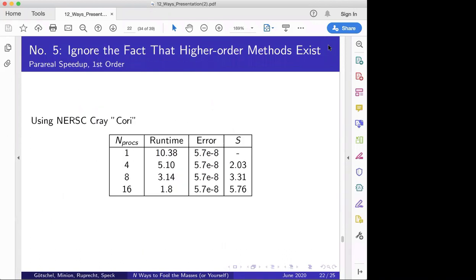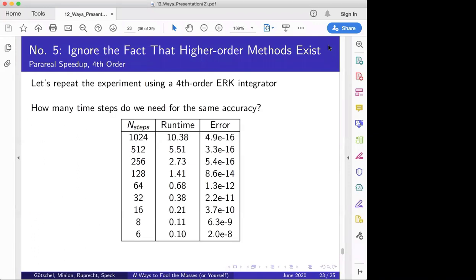Running on the Cori supercomputer, the serial code takes about 10 seconds. With 4 nodes and 16 parallel time processors I get a speedup of about 5. That seems like success — should I publish that? Well, let me repeat the experiment using the fourth-order exponential Runge-Kutta method available in libfast — changing just one number in the input file from 1 to 4. I ask: how many time steps do I need for the same accuracy as my first-order method? Trying 1024 gives machine precision, and working down I find I only need 6 time steps.